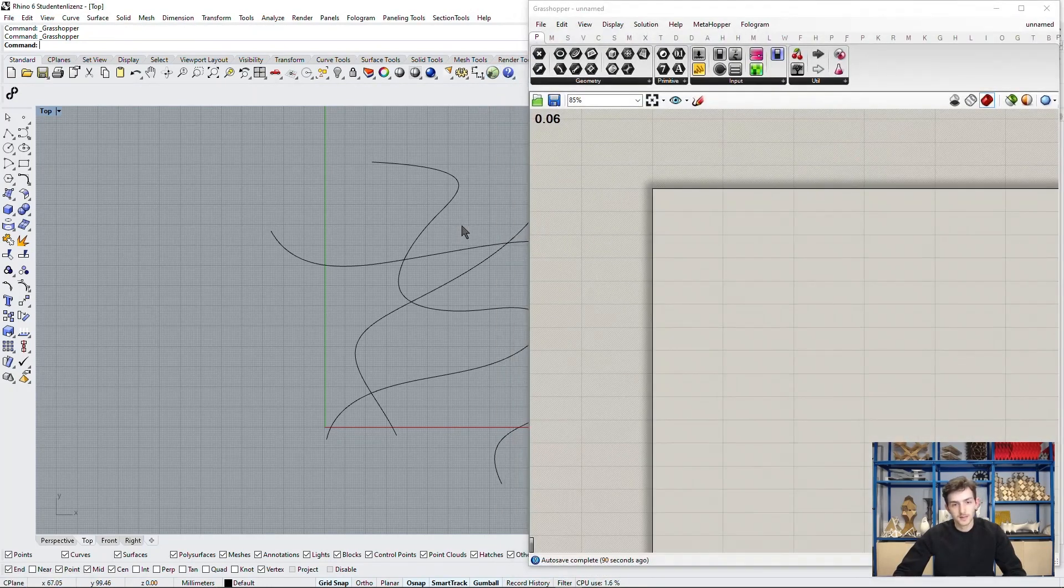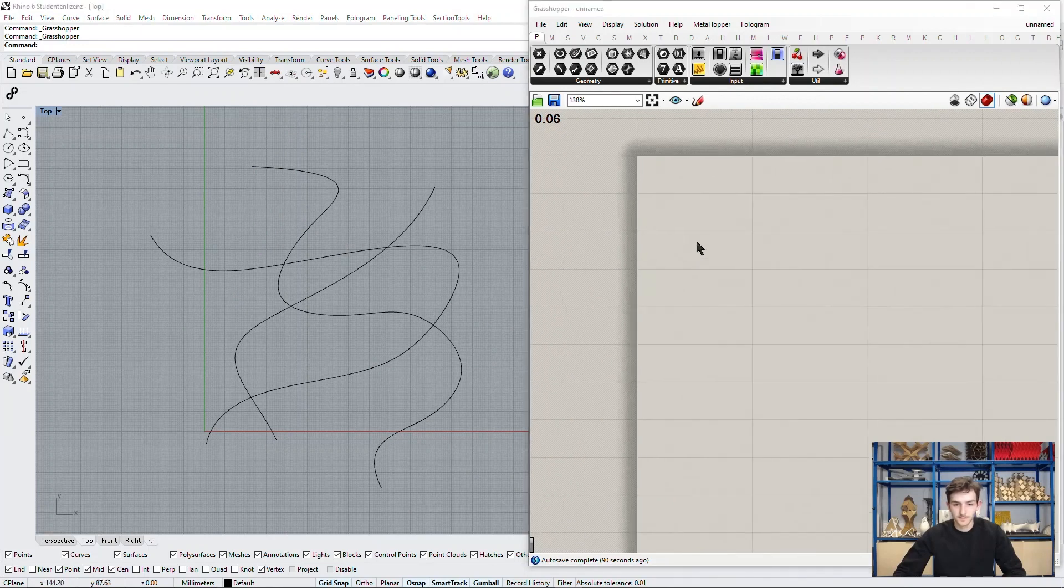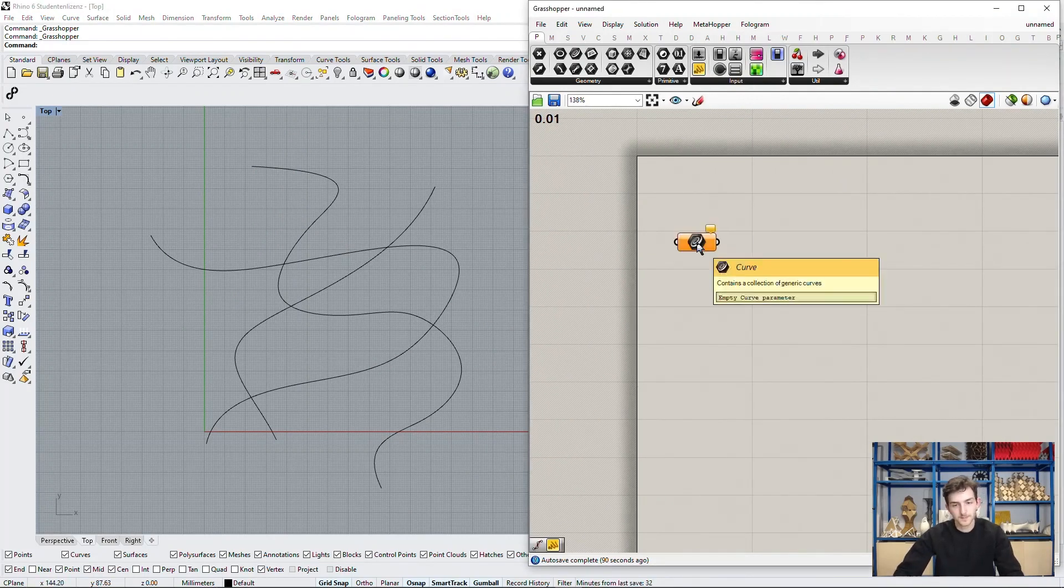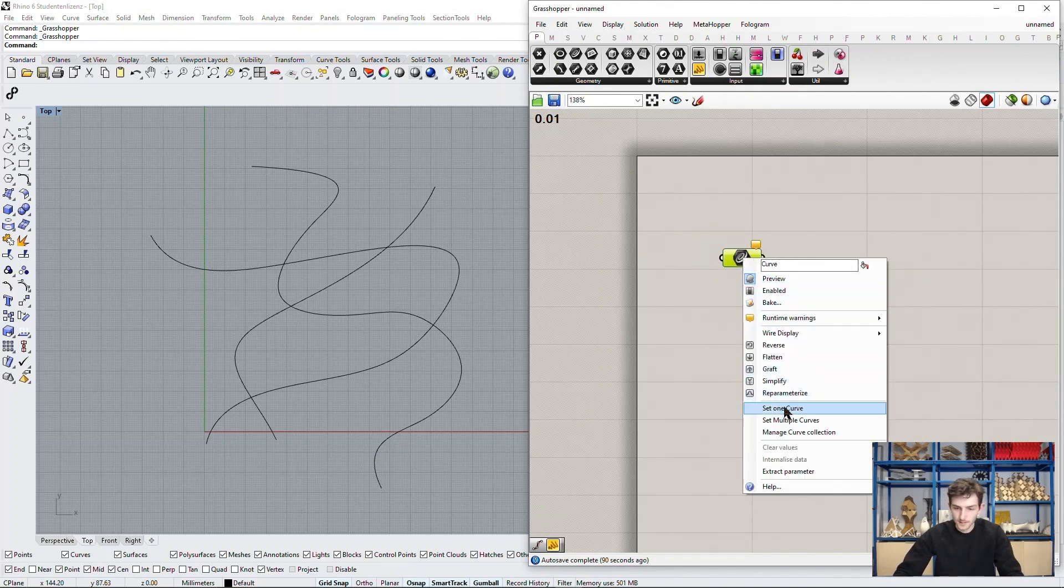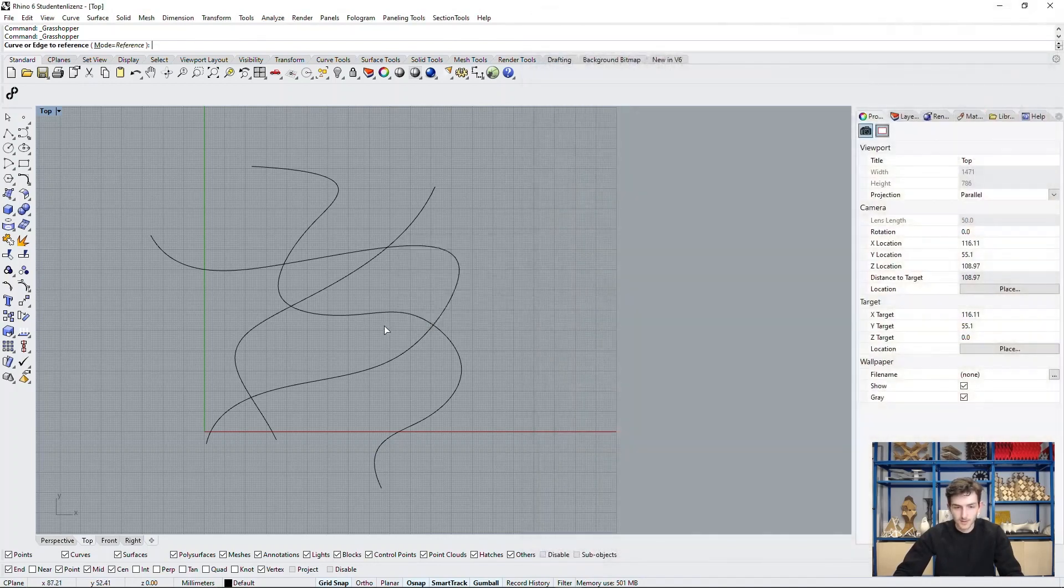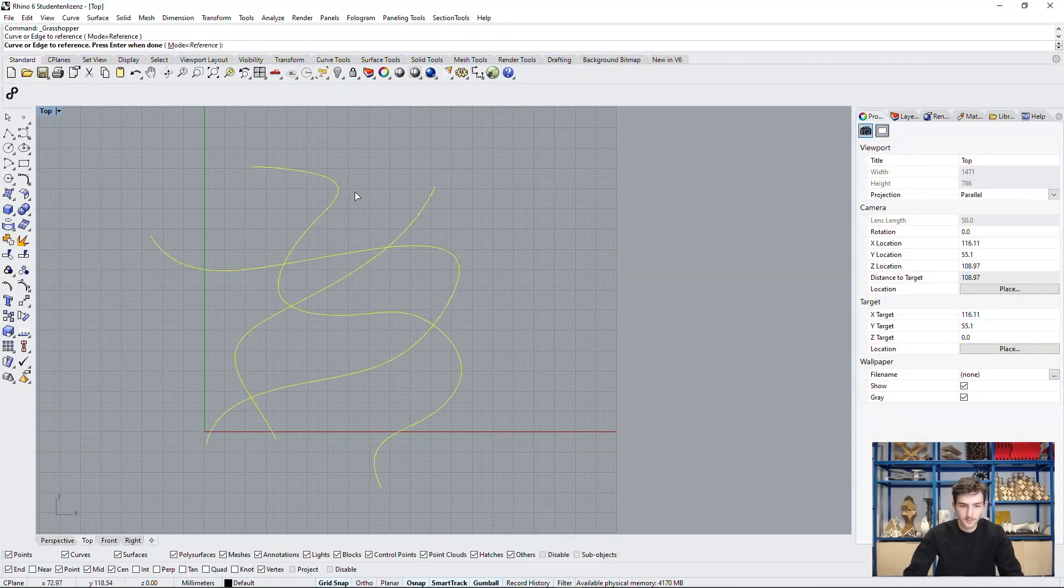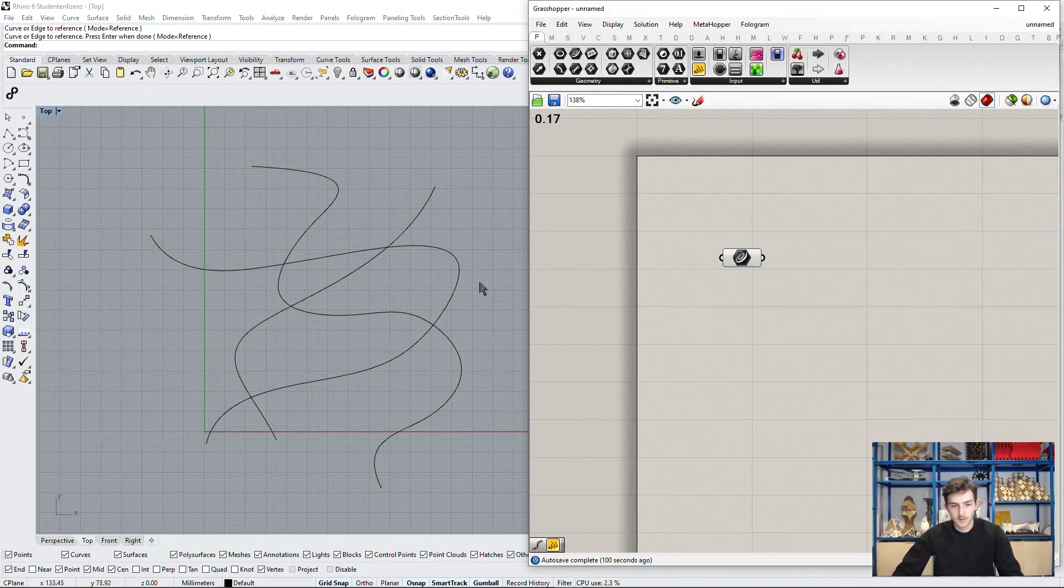So now we will open Grasshopper and reference these curves into our definition. Set multiple curves, select all of these, confirm, and we have them right here.